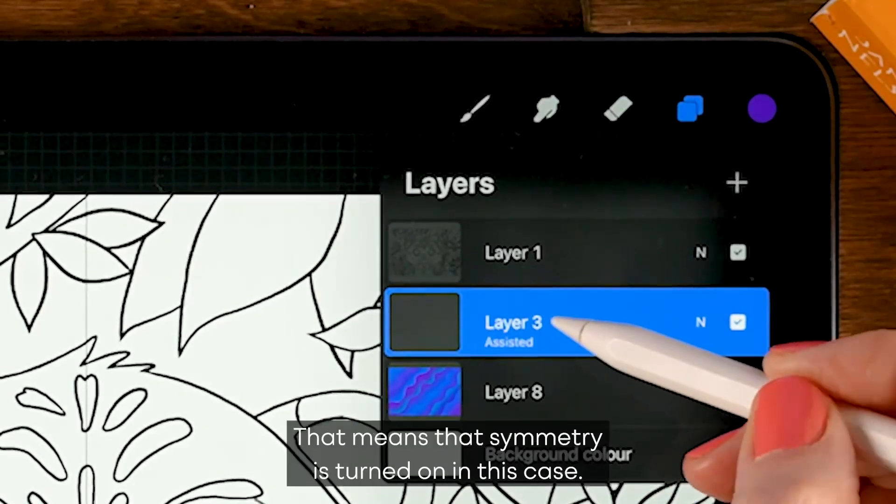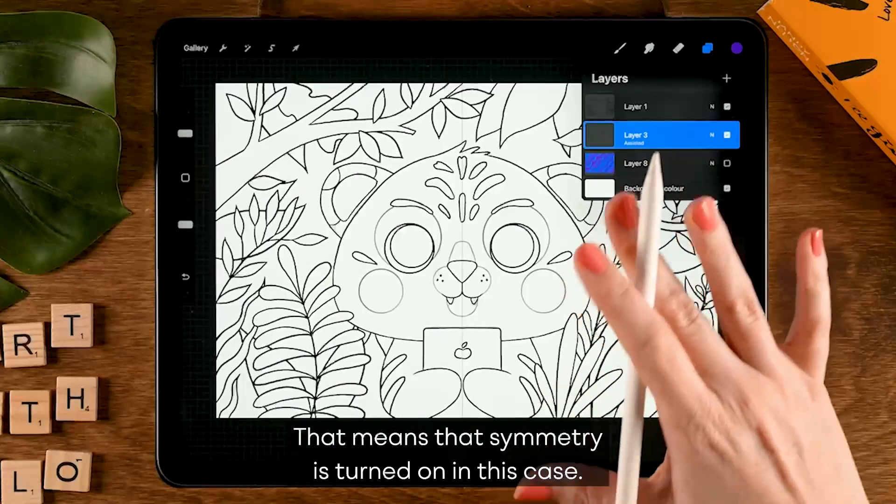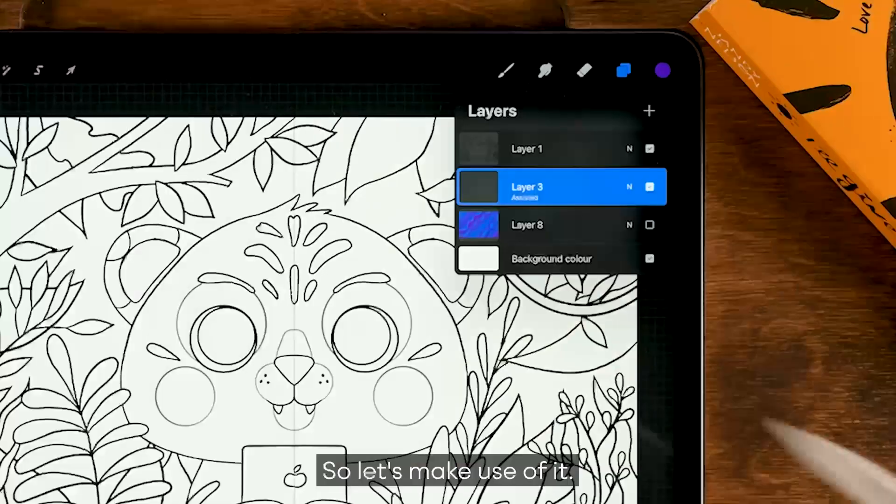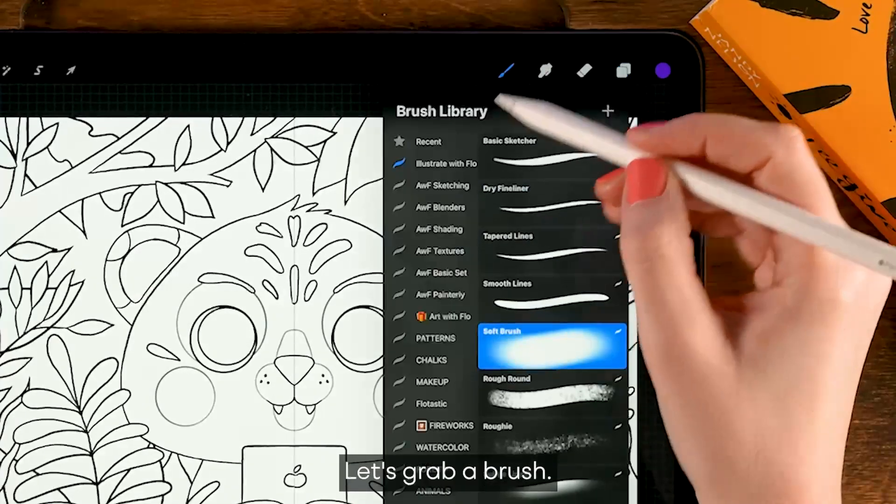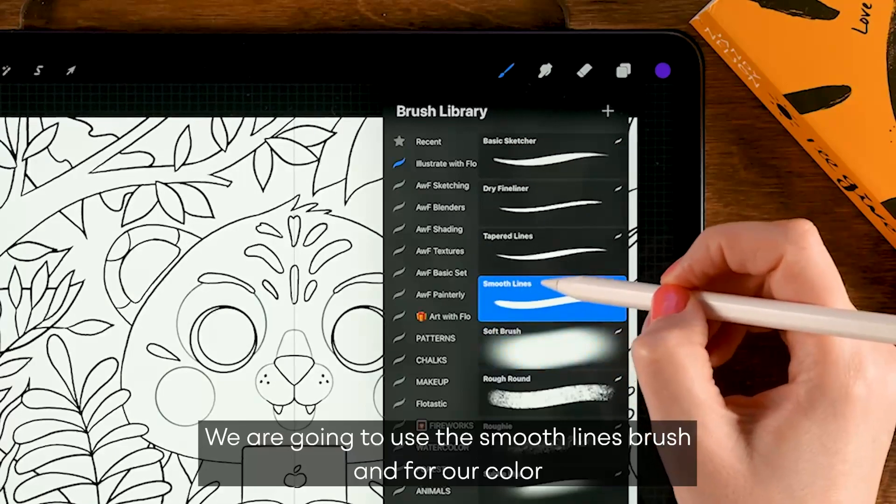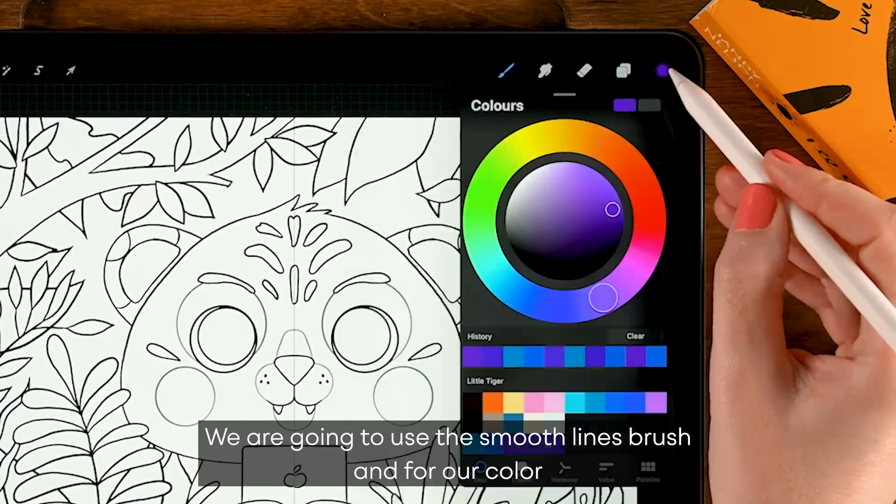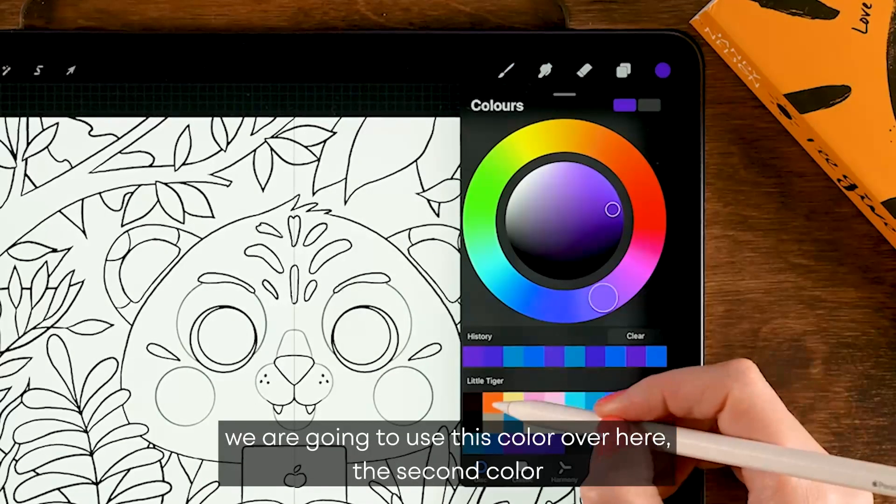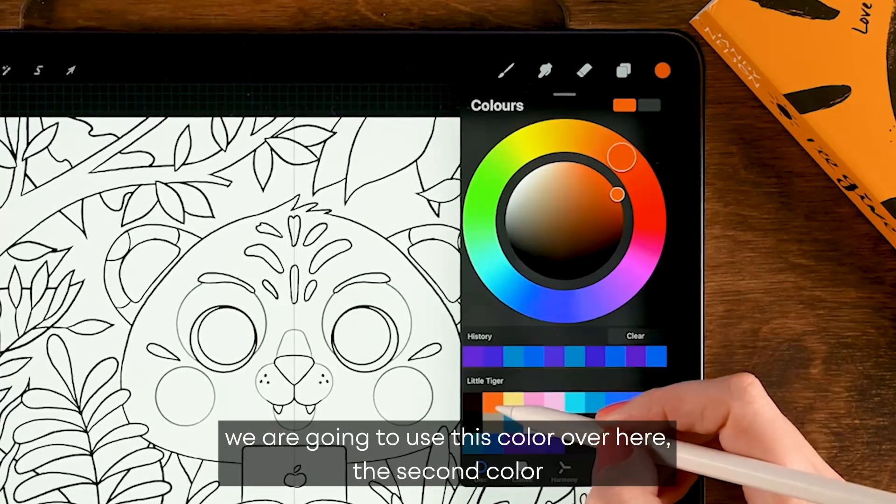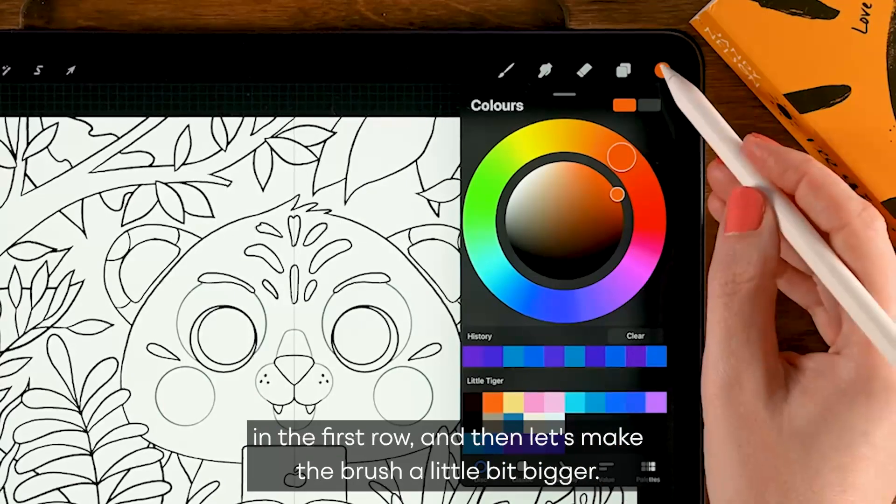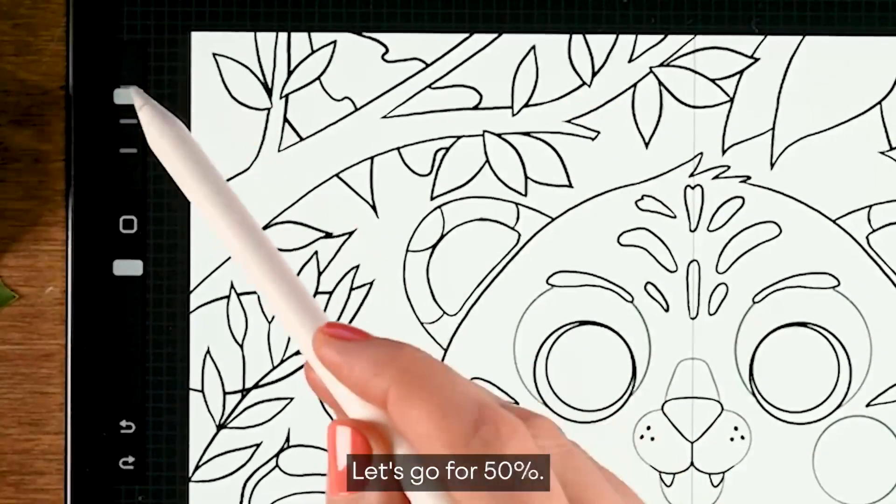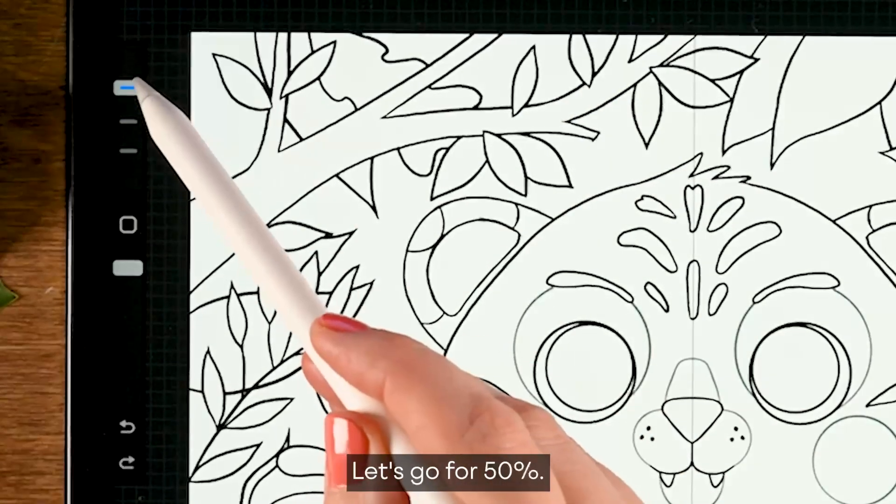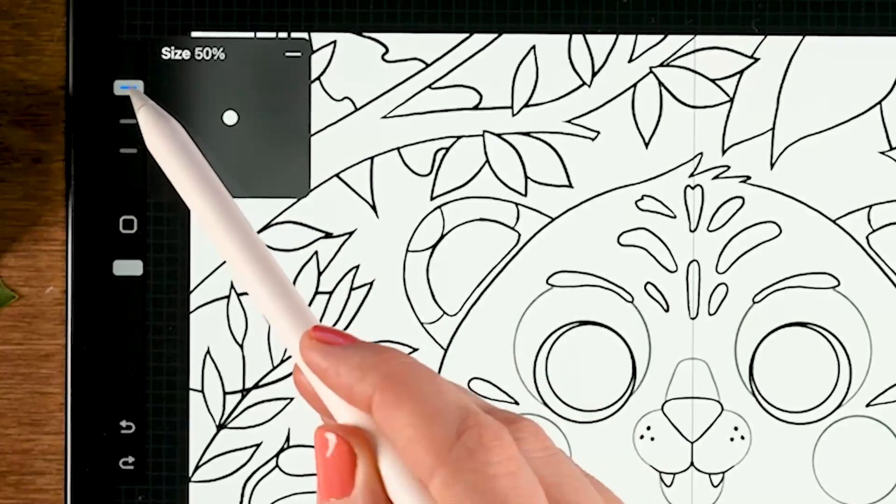Now when you go to your layer menu you will see 'assisted' underneath the layer name. That means that symmetry is turned on in this case. So let's make use of it. Let's grab a brush - we are going to use the smooth lines brush. And for our color we are going to use this color over here, the second color in the first row. Then let's make the brush a little bit bigger, let's go for 50 percent.